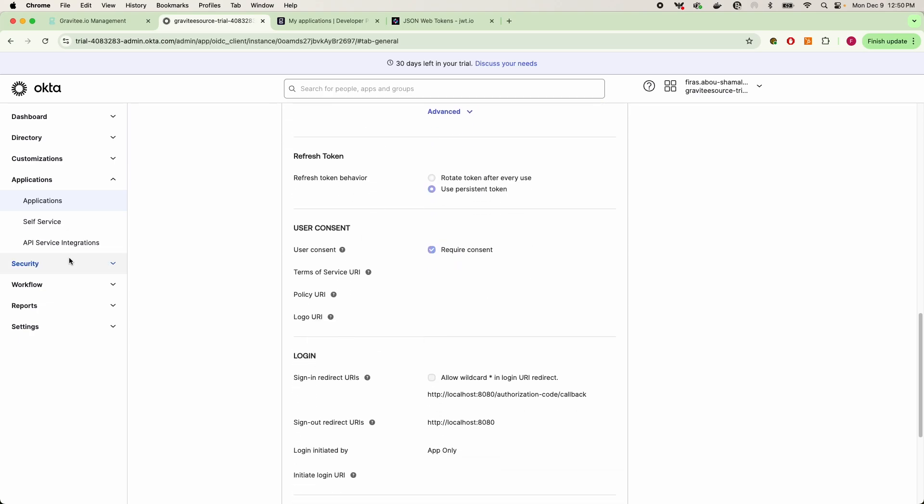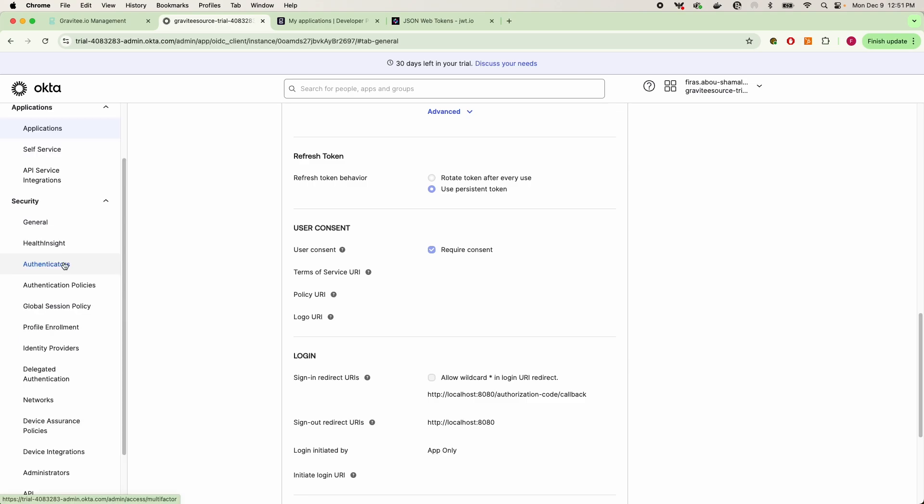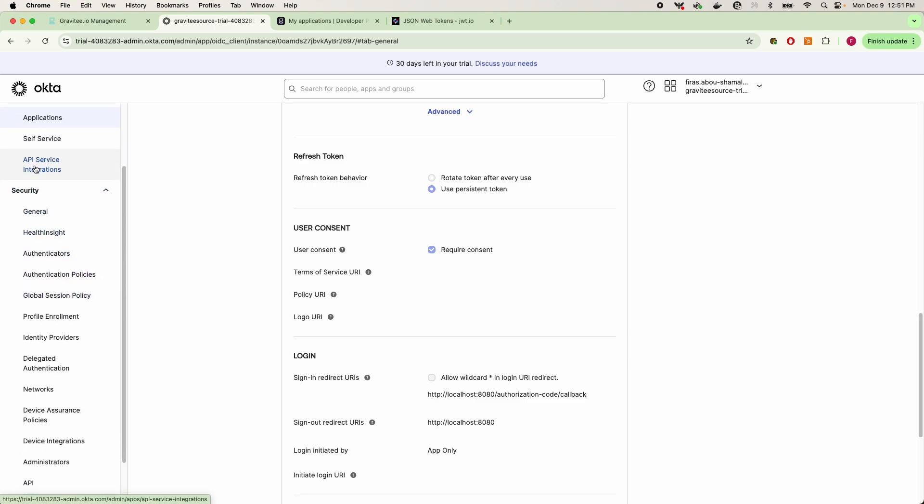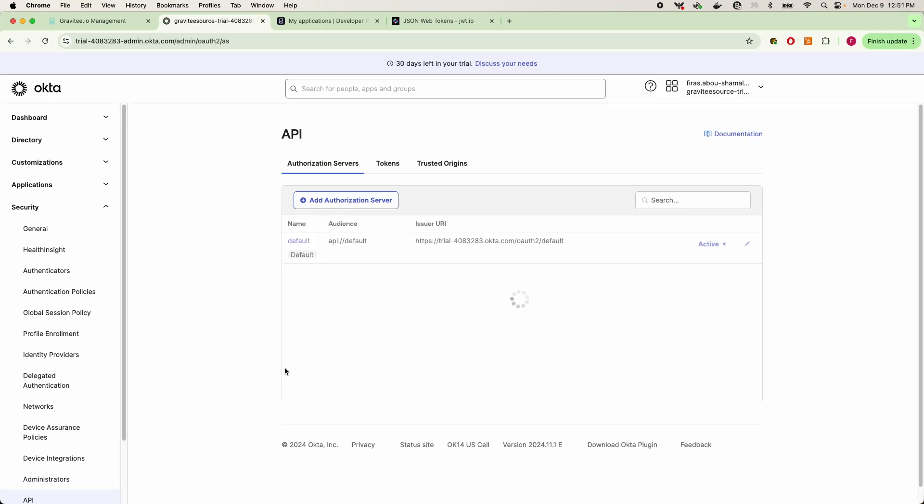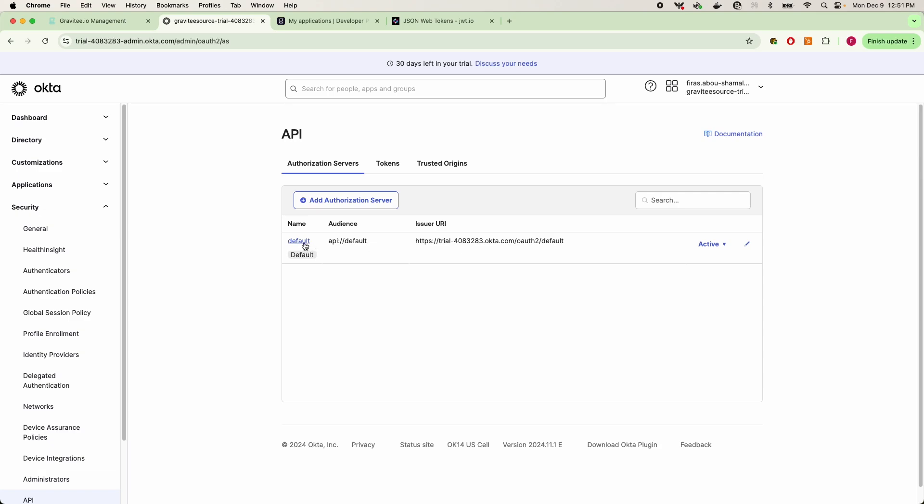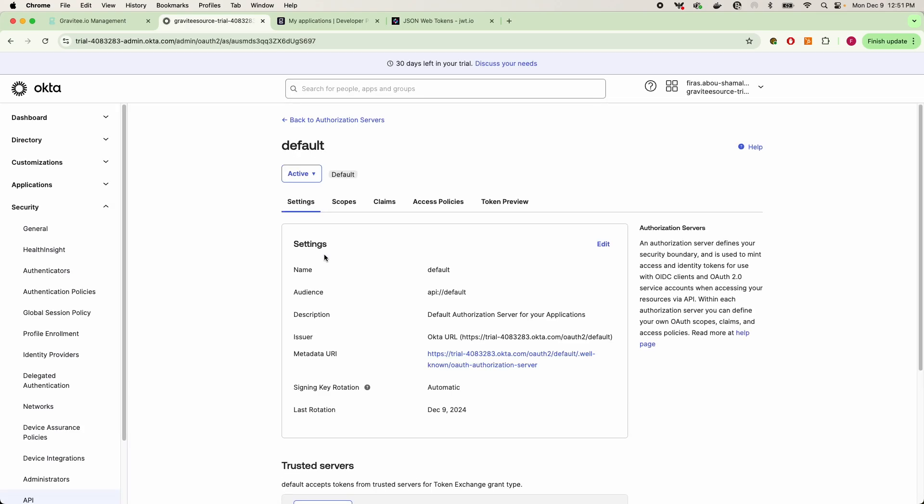Which is going to be under security. If you scroll down to API, after clicking on that you will go ahead and set up your authorization server. Now if you want to be like myself and use the default authorization server you certainly can. This will already be pre-populated with Okta, and if I click into this authorization server,